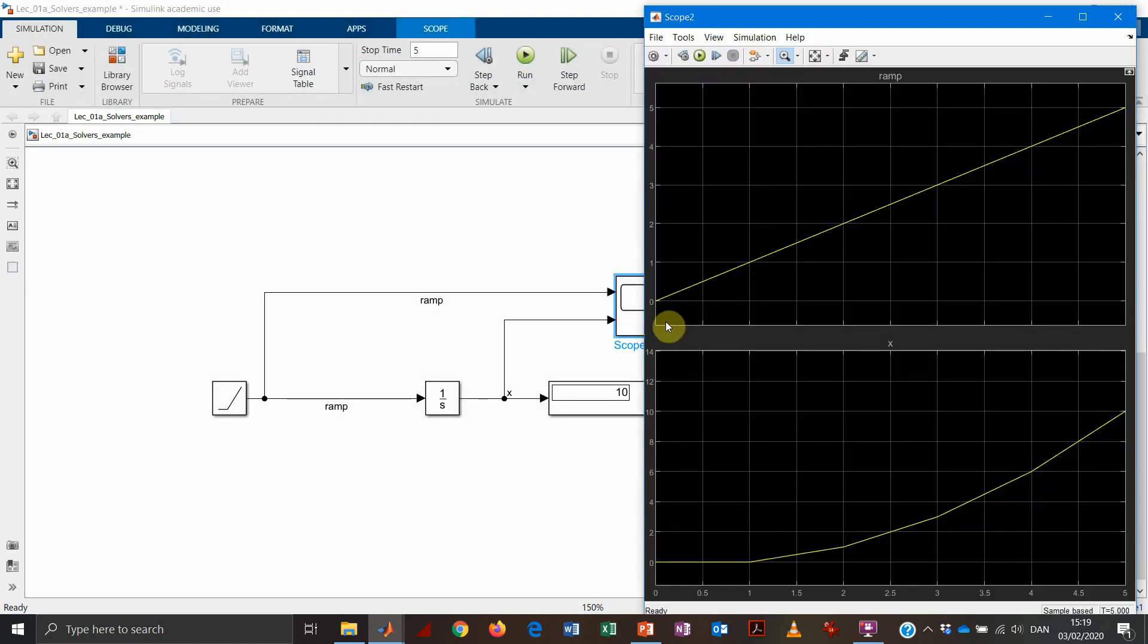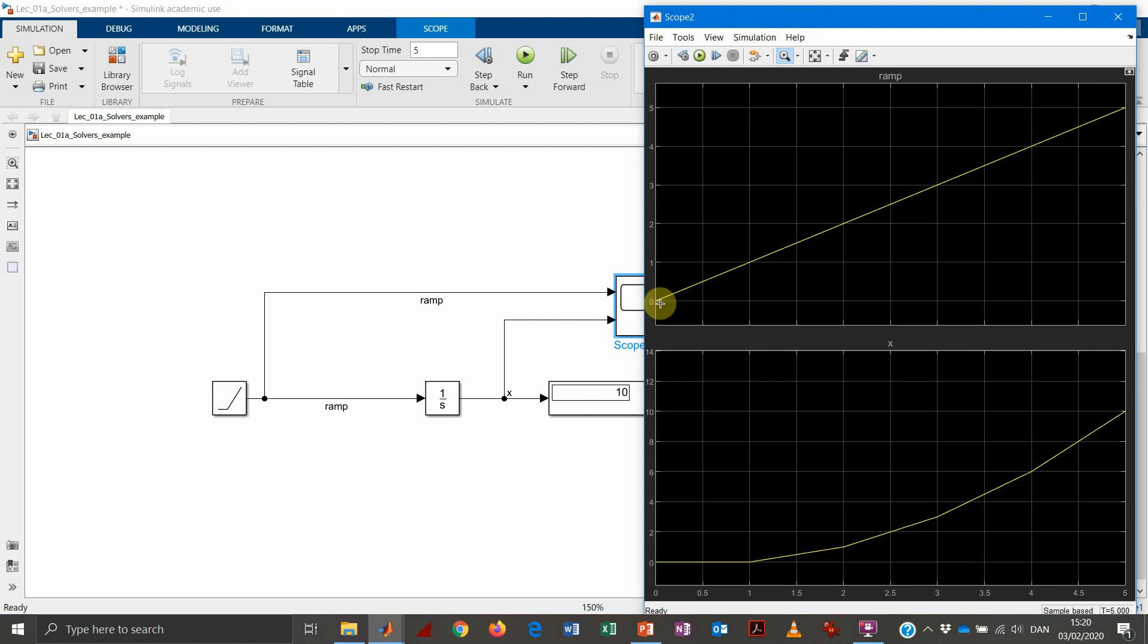So what we get is something interesting. We understand a little bit better how the numerical process in solving the differential equation is working. So what happens is that how Euler method is working is that we take the value of our differential, of our input at the beginning, which is equal to 0. And that means that this one will be the slope of our output. And if we keep one second of simulation step, it means that we will draw a curve that is going from 0 and will remain 0 because the slope is 0 for one second.